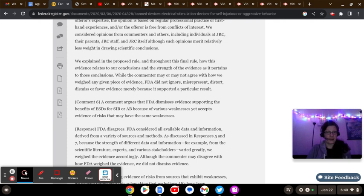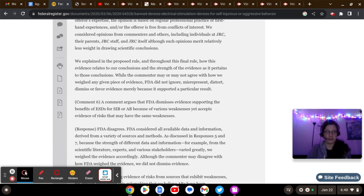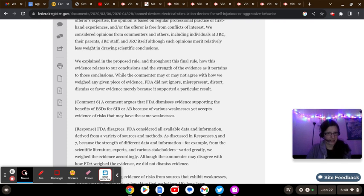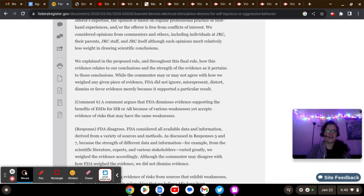They're going with the survivor testimonies, not because listen and believe, but because every single survivor testimony thus far has been backed up by literal medical recorded information. Evidence. Evidence. Y'all know how I feel about having evidence back a claim. At least I hope you do. It speaks for itself.